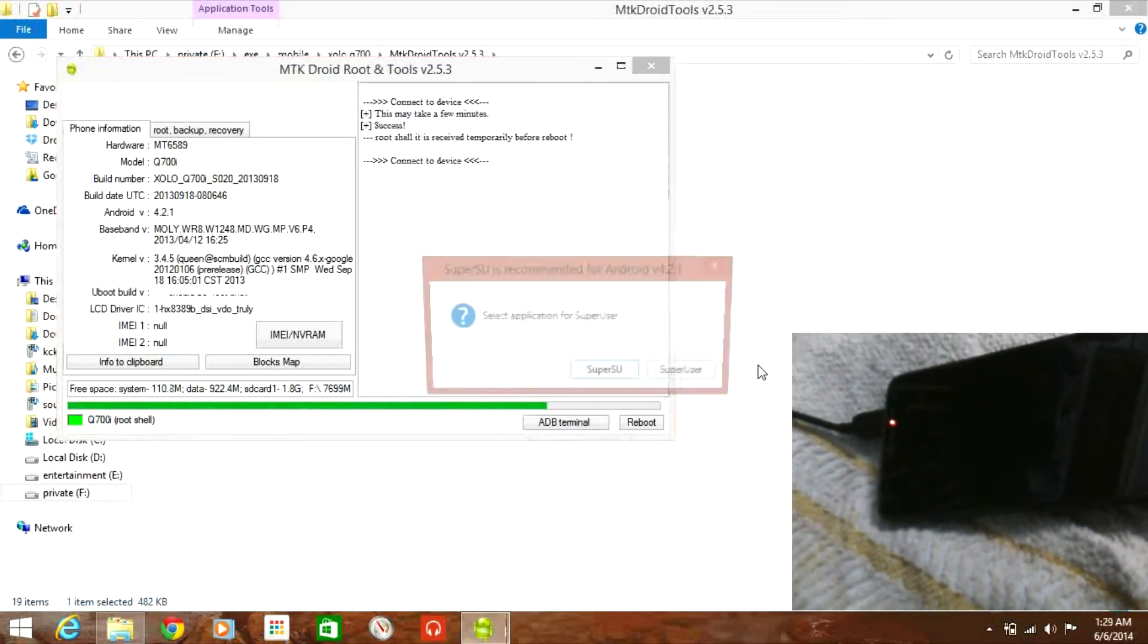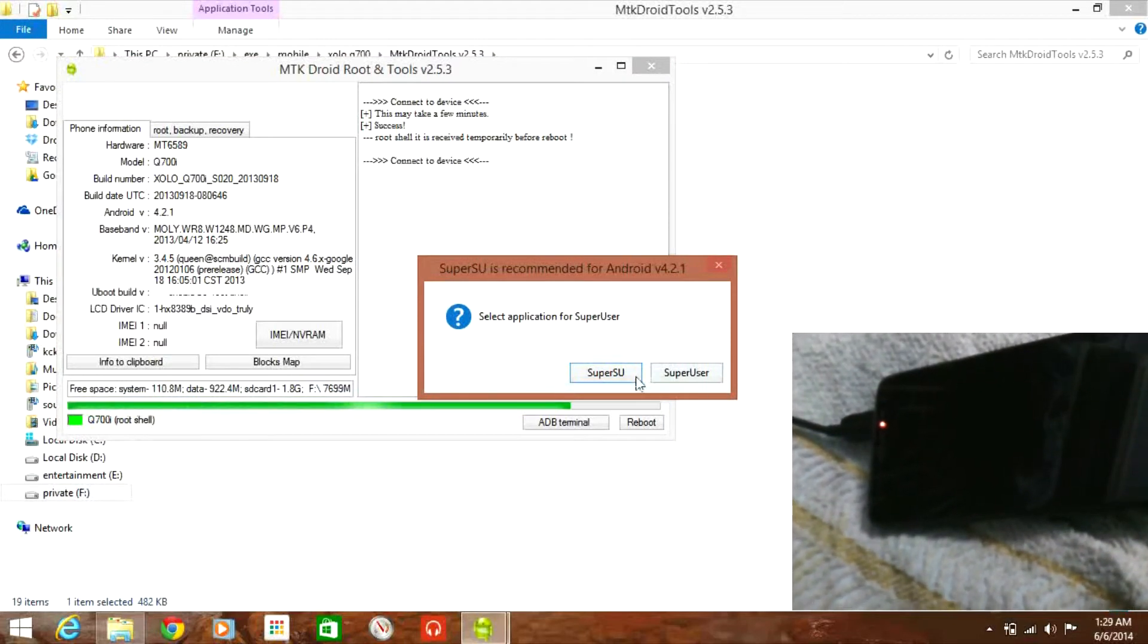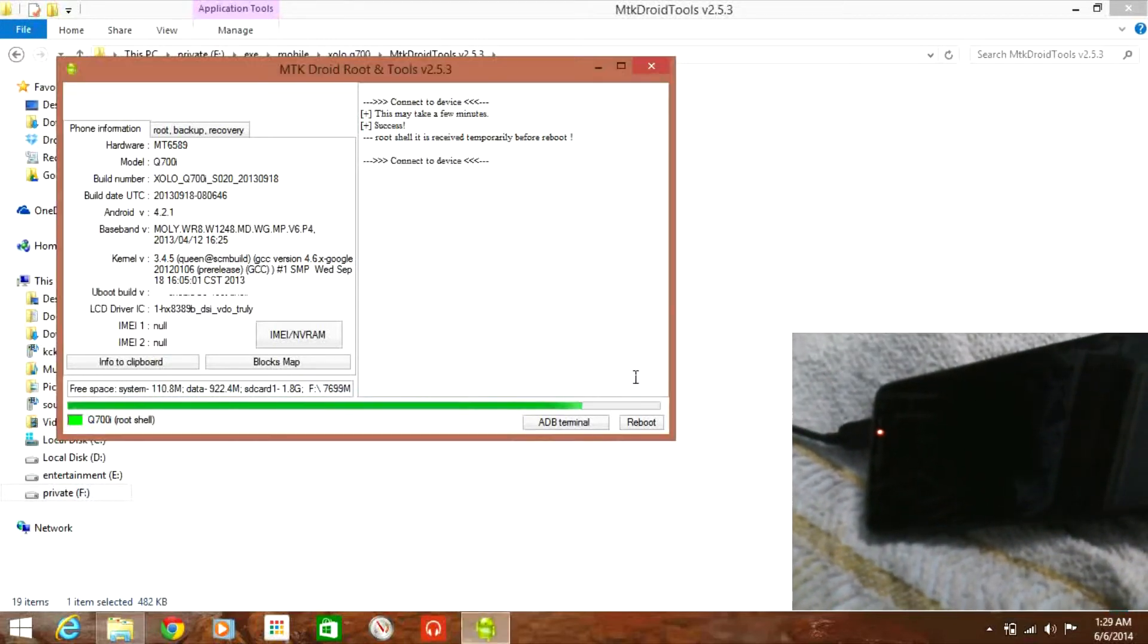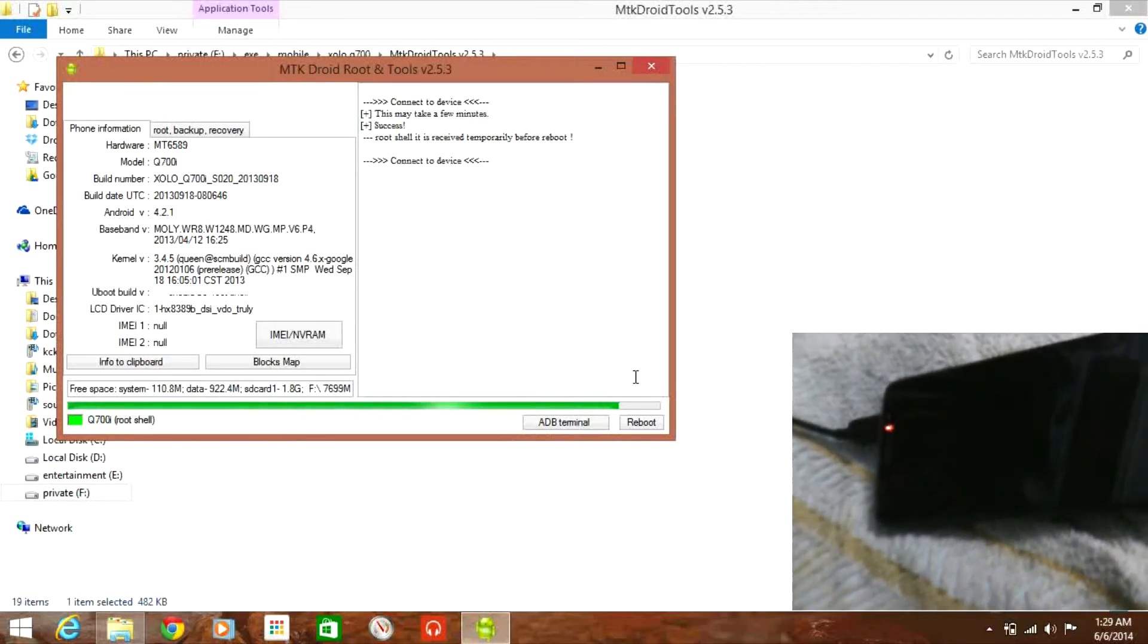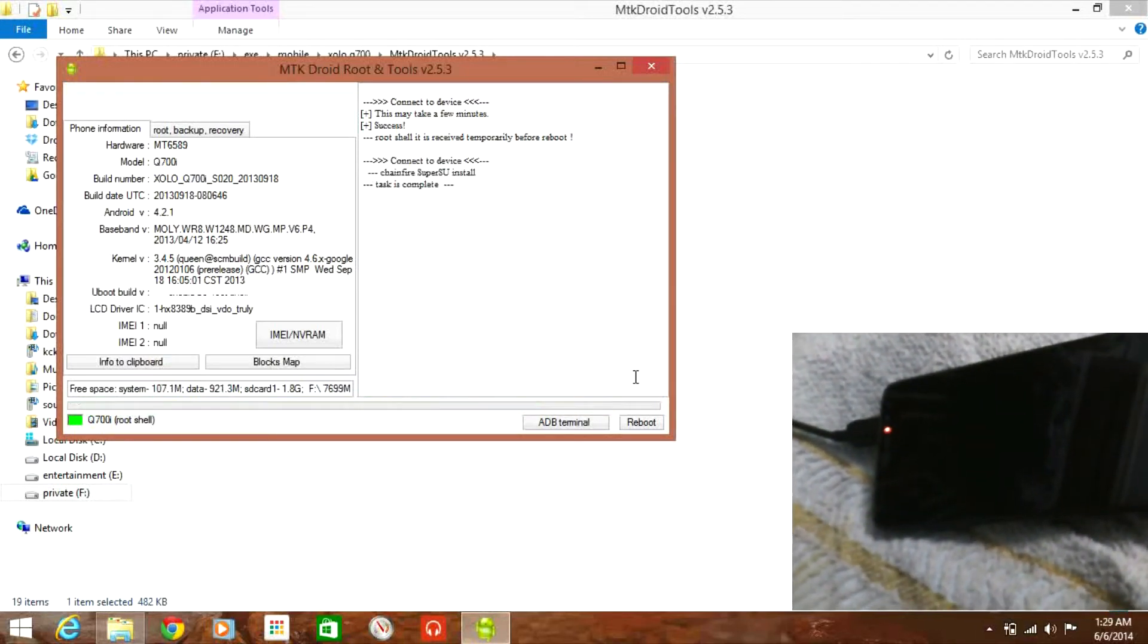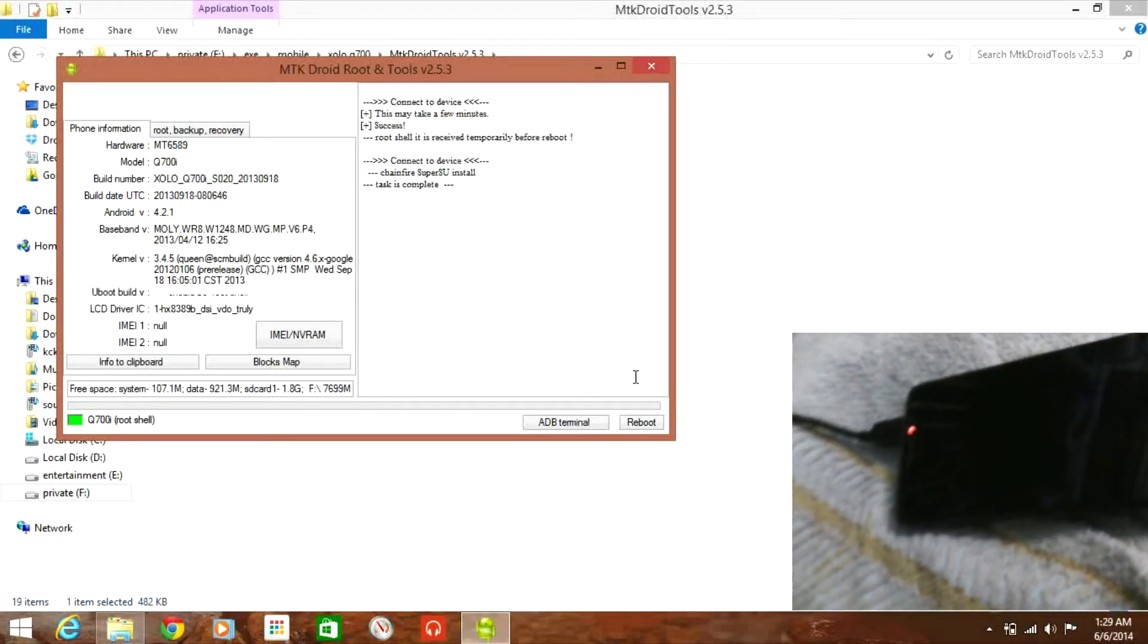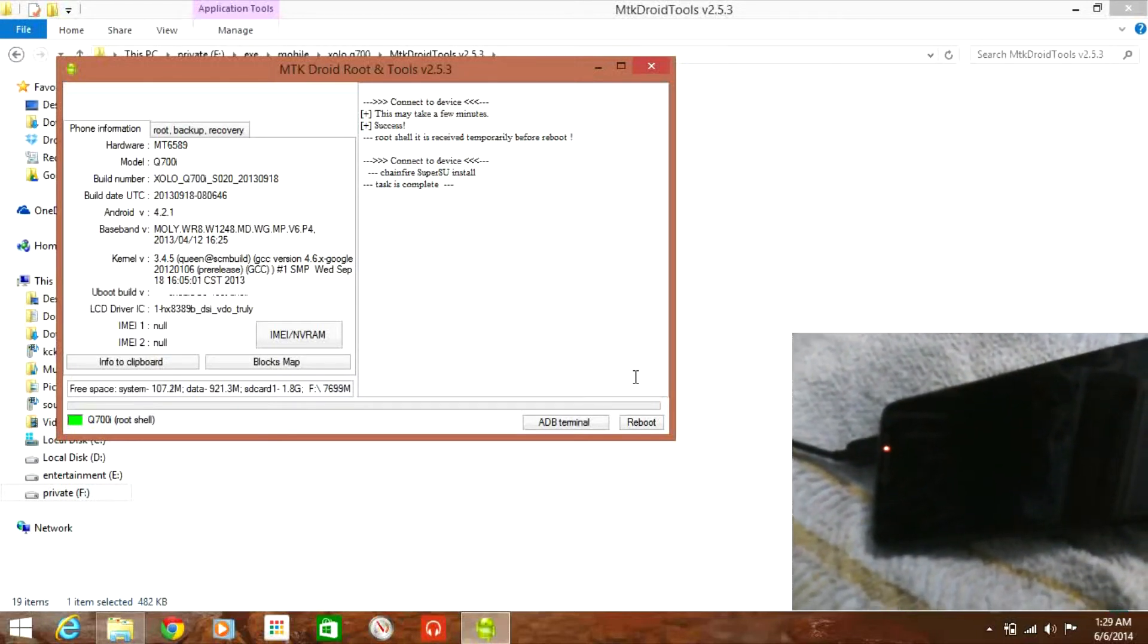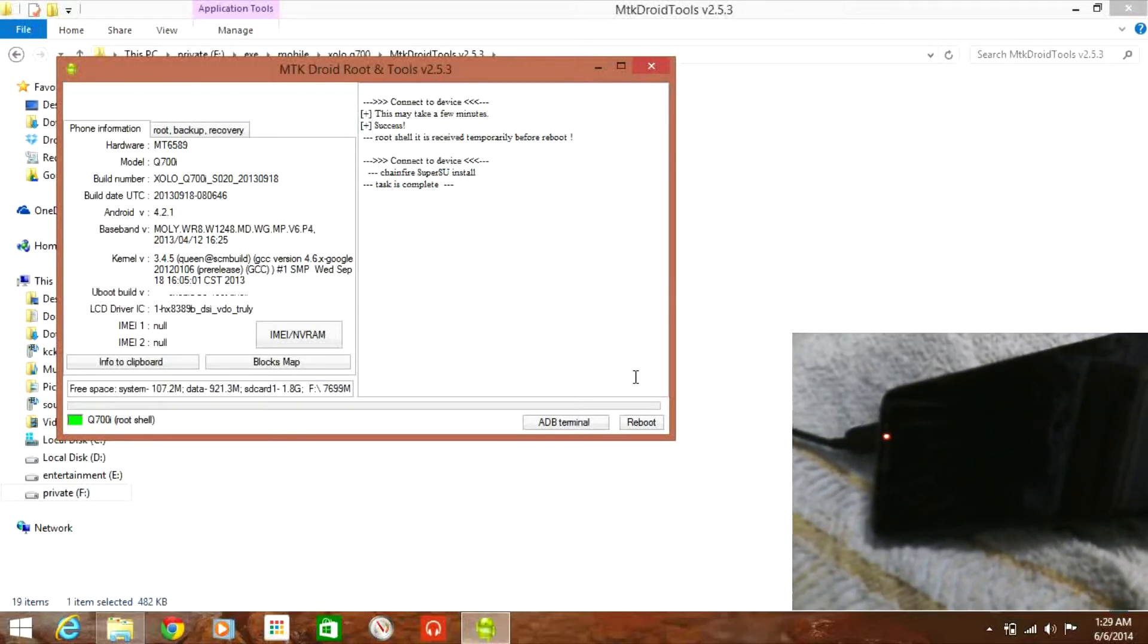Select SuperSU. There you go, now your Zolo Q700 is completely rooted. You may check if the phone is rooted or not using root checker and other root verifying apps.